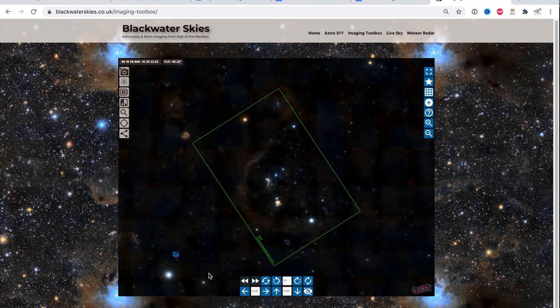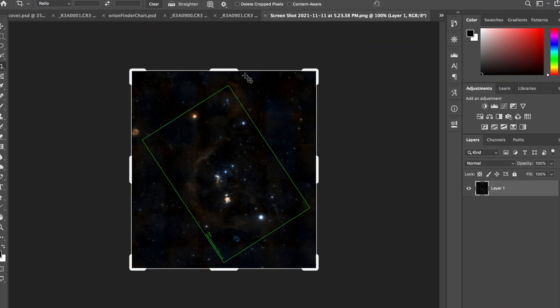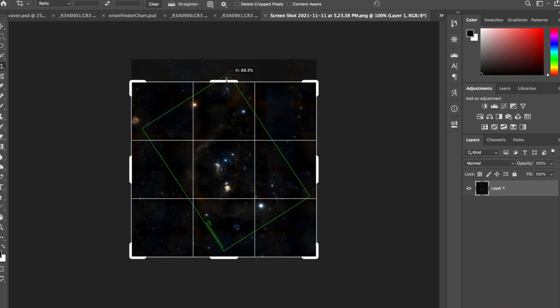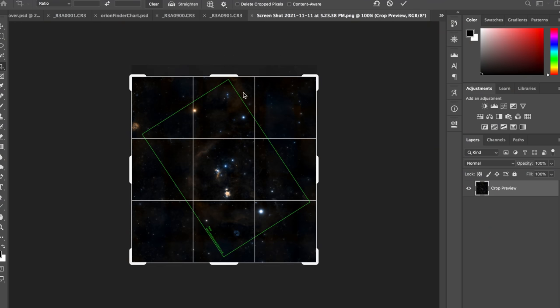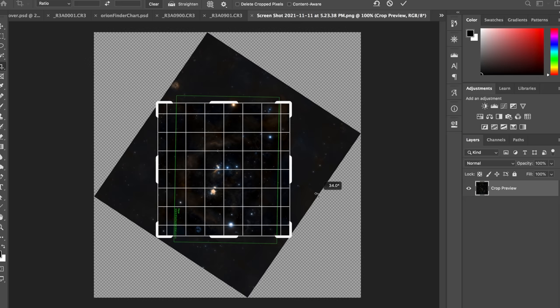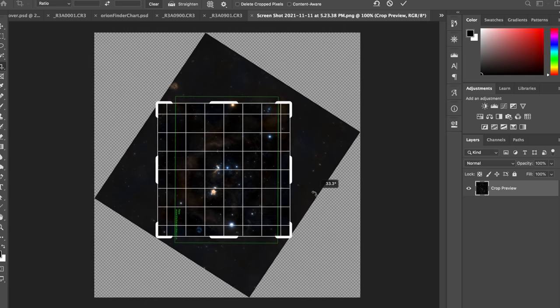Let's go ahead and take a screenshot and bring it into Photoshop. Okay, the first thing I'm going to do is I'm going to just crop it down to just the field of view.